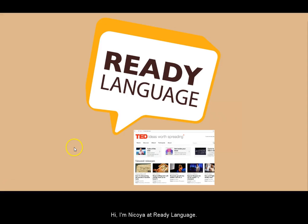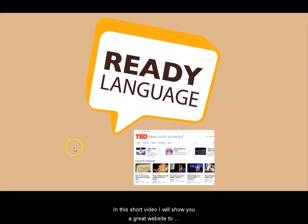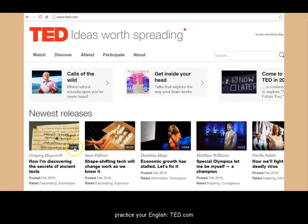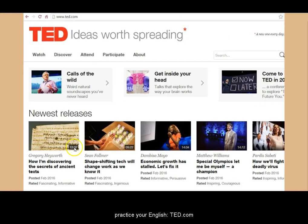Hi, I'm Nikoya at Ready Language. In this short video, I will show you a great website to practice your English: TED.com.